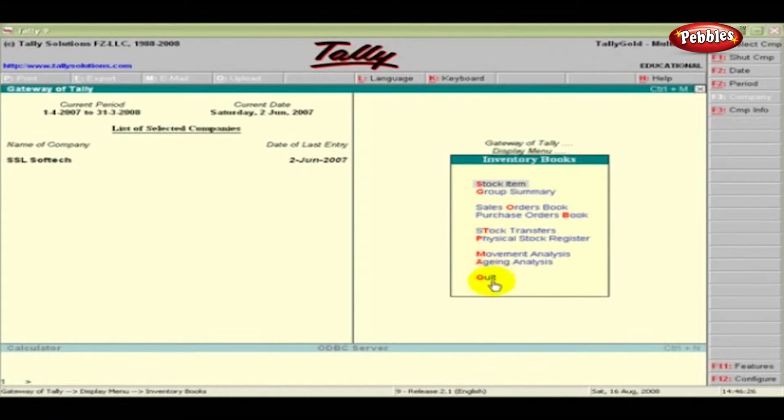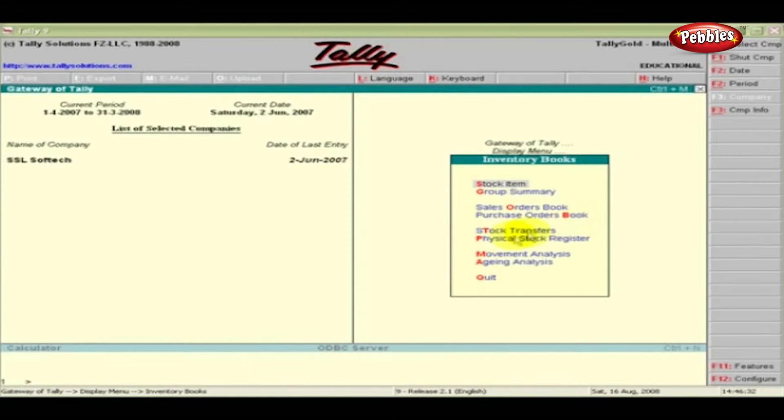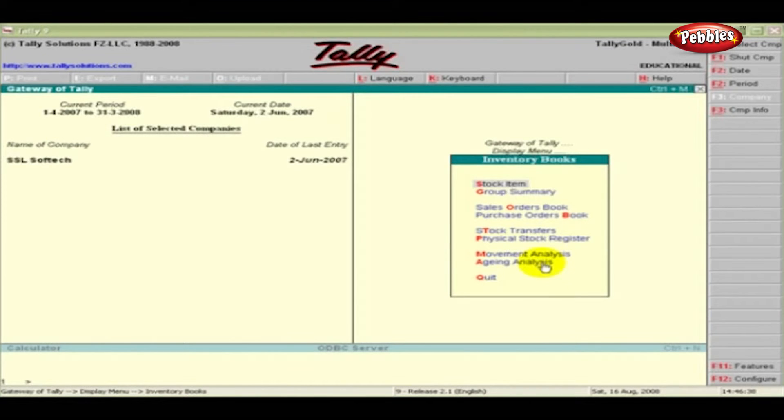Various inventory-related options such as Stock Item, Group Summary, Sales Order Book, Purchase Order Book, Stock Transfers, Physical Stock Register, Movement and Ageing Analysis can be seen in the screen.